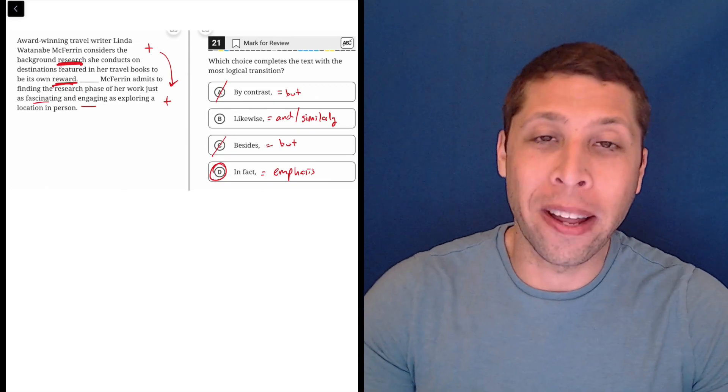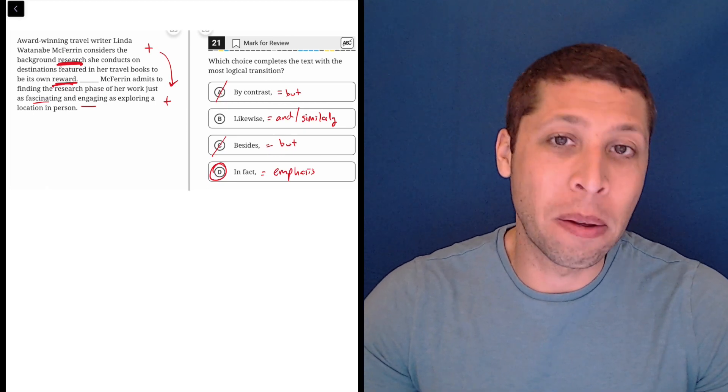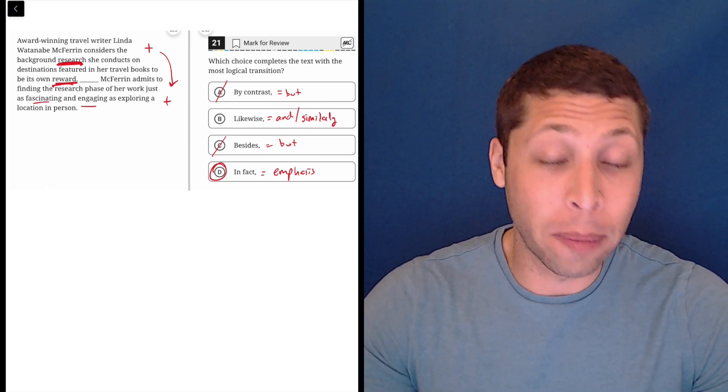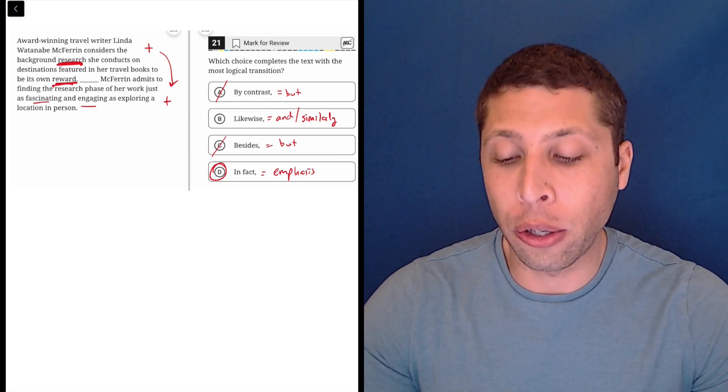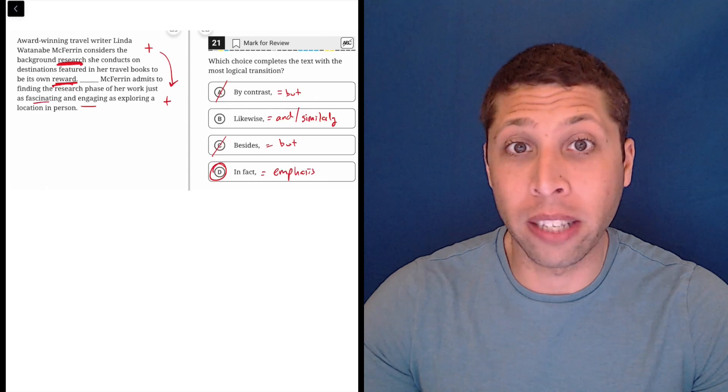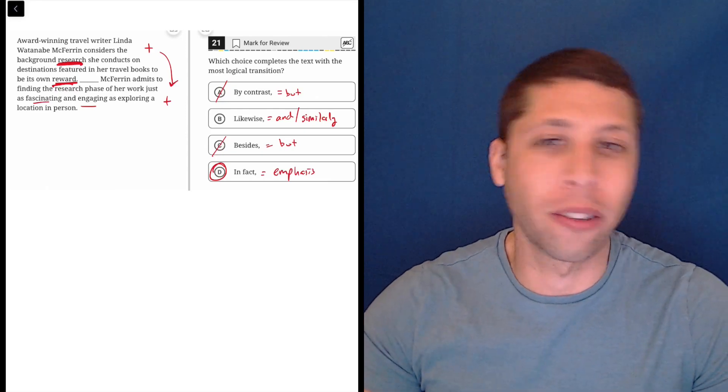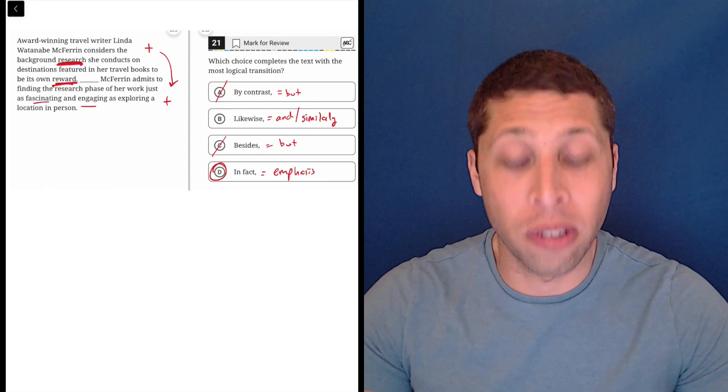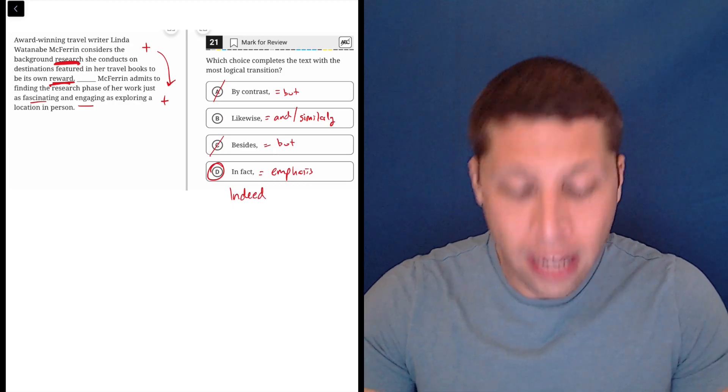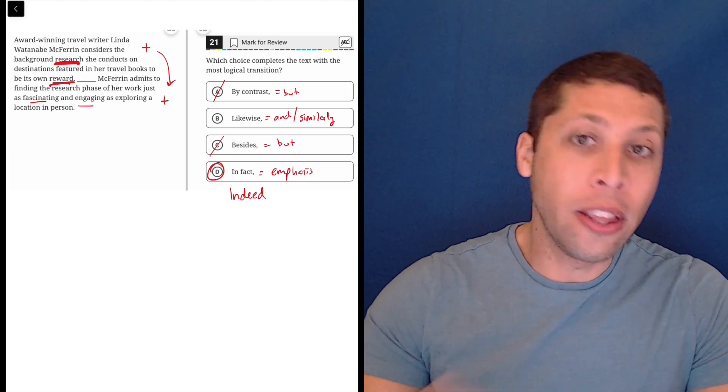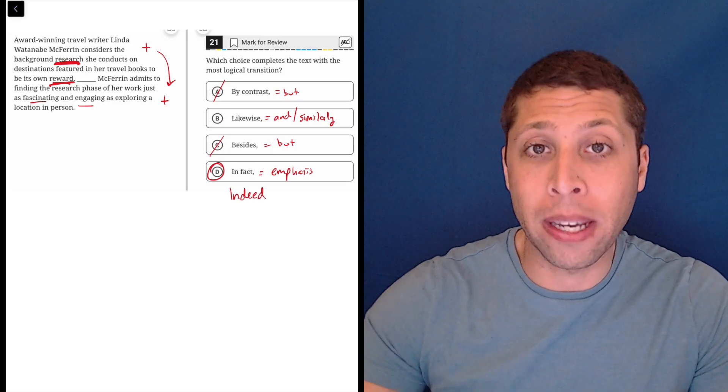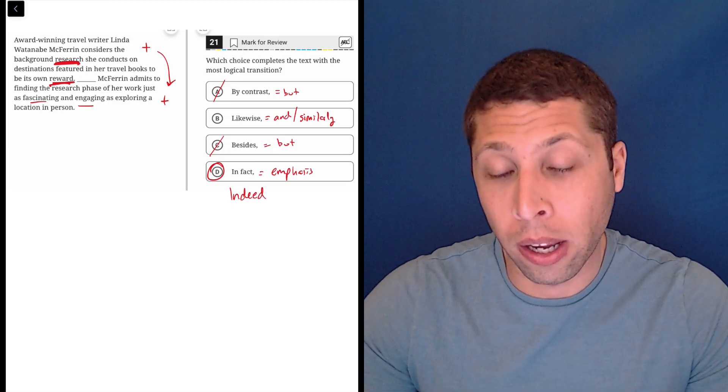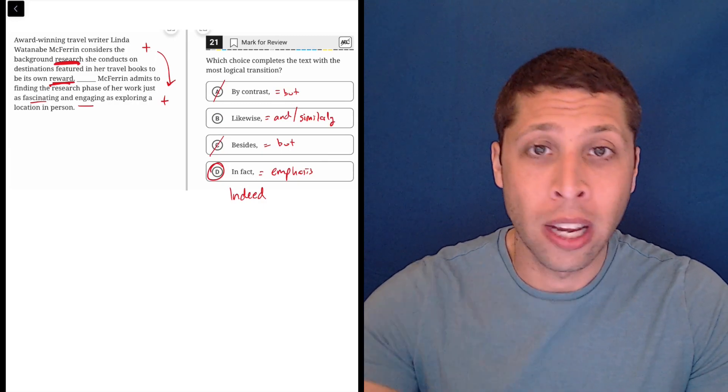In fact, most of the time that 'in fact' is going to be right, it's going to be because we have eliminated everything else. Very rarely are you going to be able to just read a sentence and be like, 'Oh, this is definitely one of those situations that uses in fact', or its cousin 'indeed'. These are words that kind of just fit because everything else is wrong. So this is why with these transition questions,